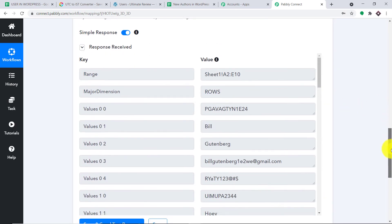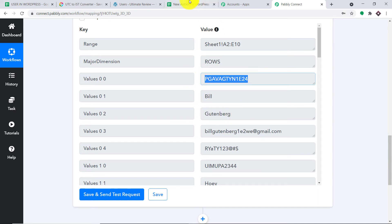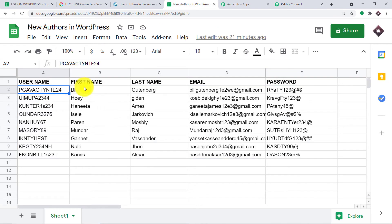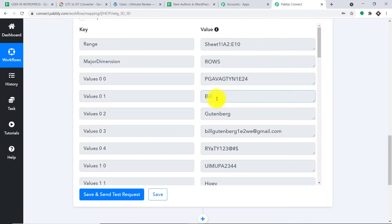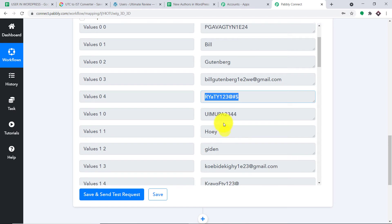We have all the details. As you can see, we have the person's name — that is Bill Gutenberg — the username of Bill Gutenberg, the first name, the last name, the email, and of course the password.